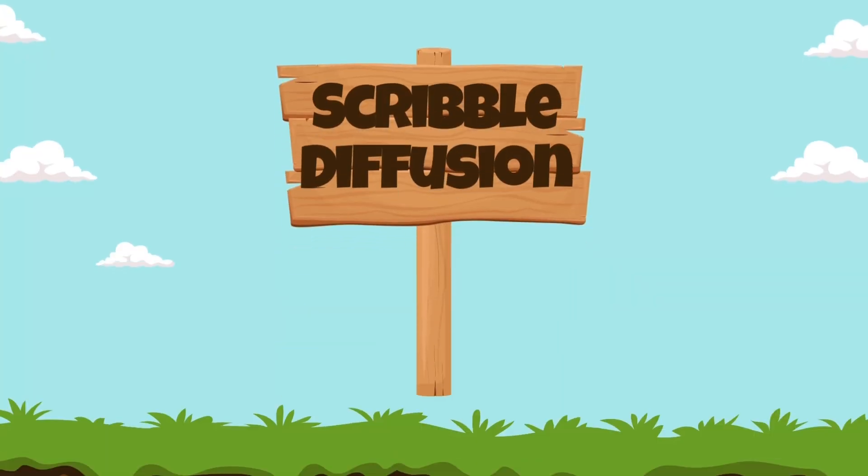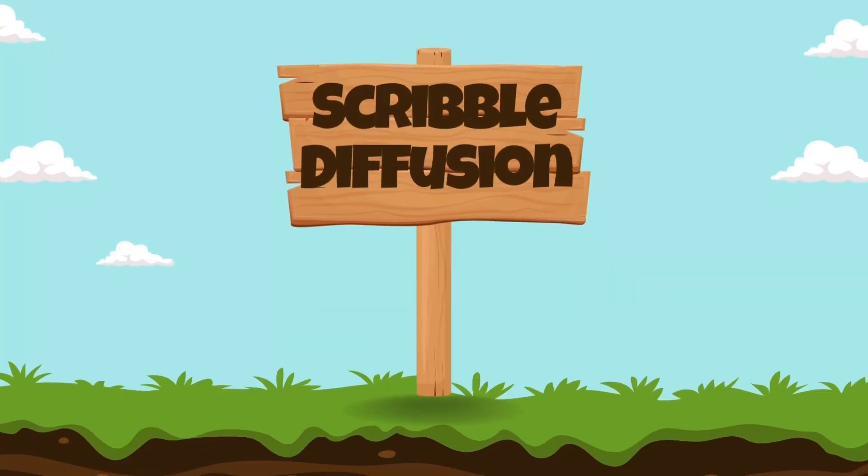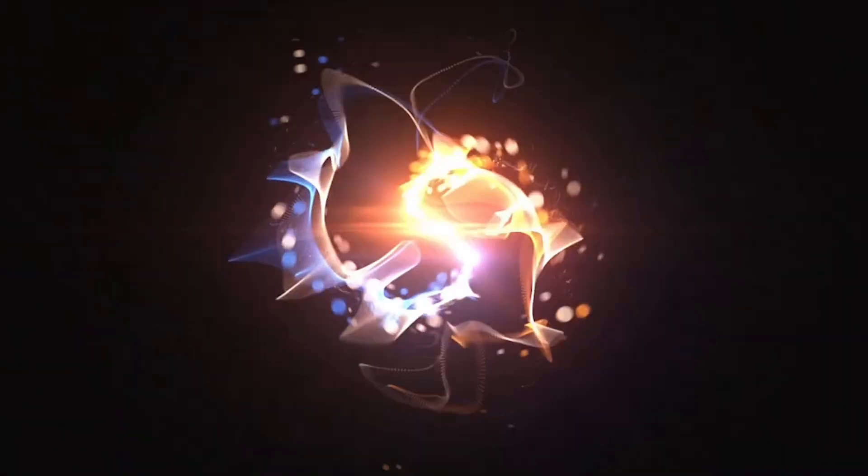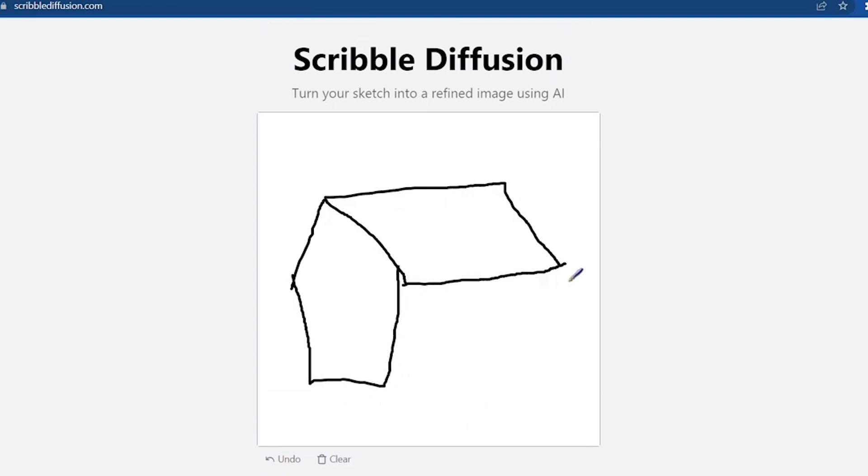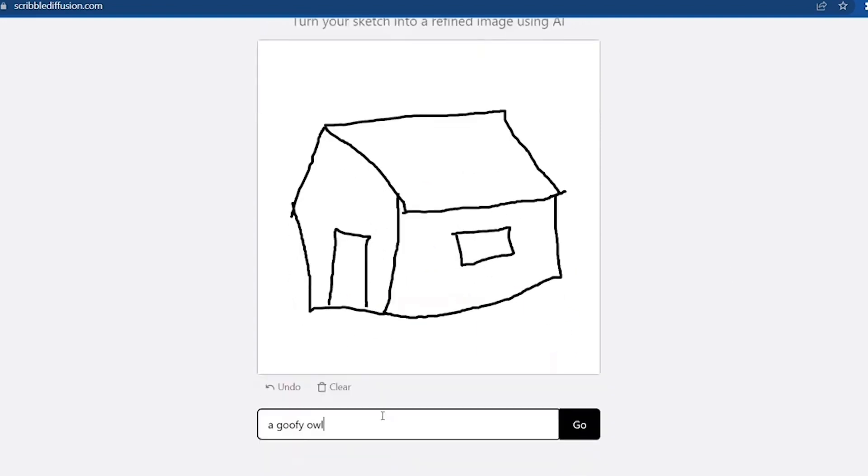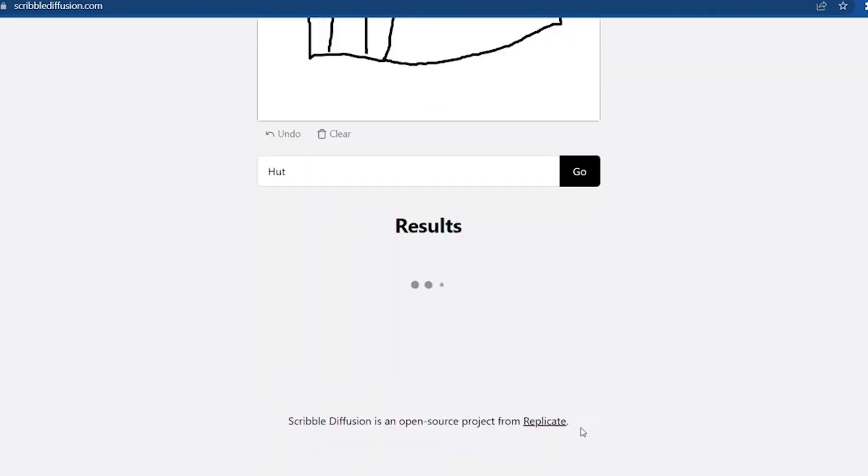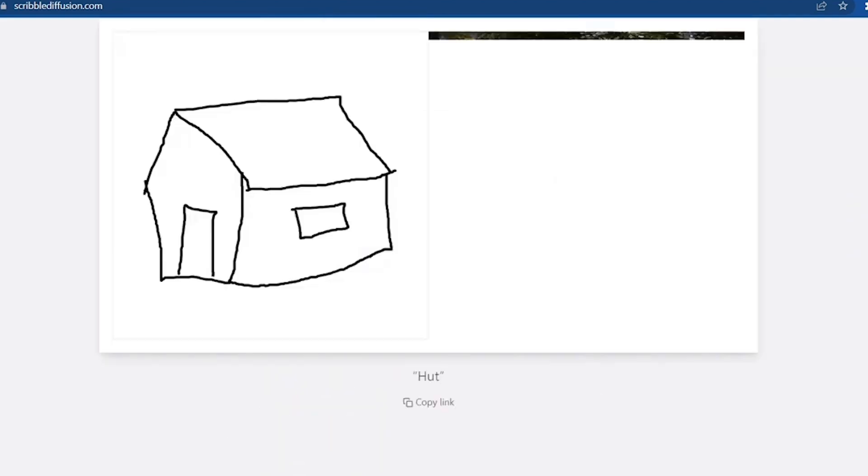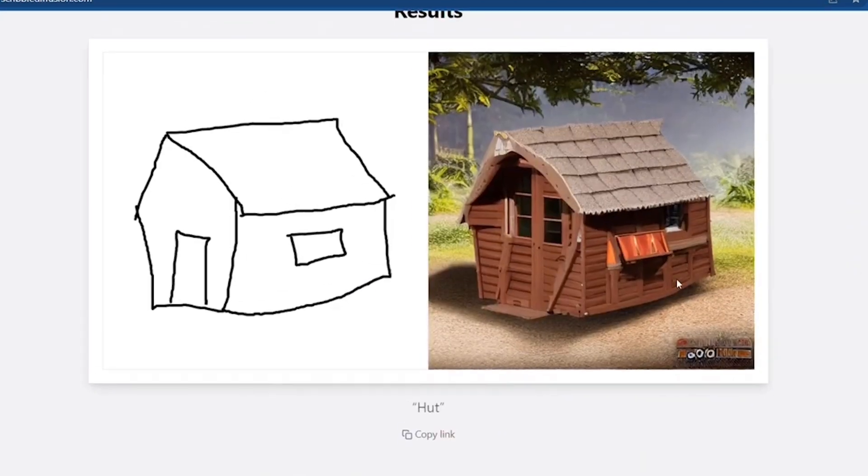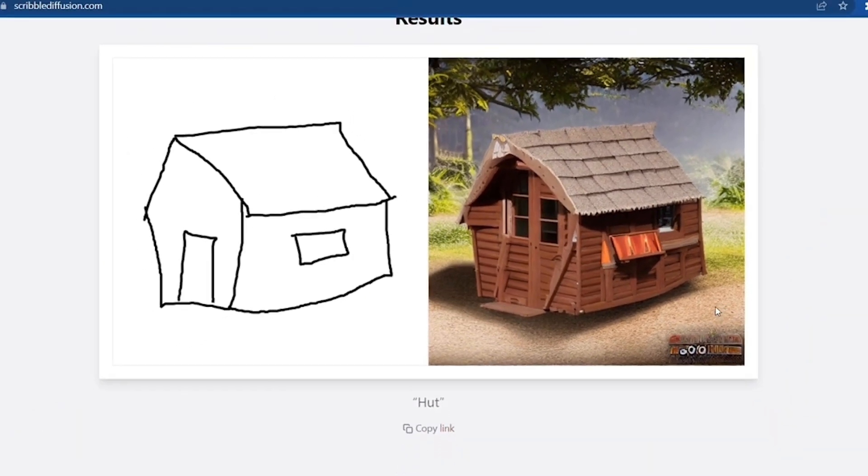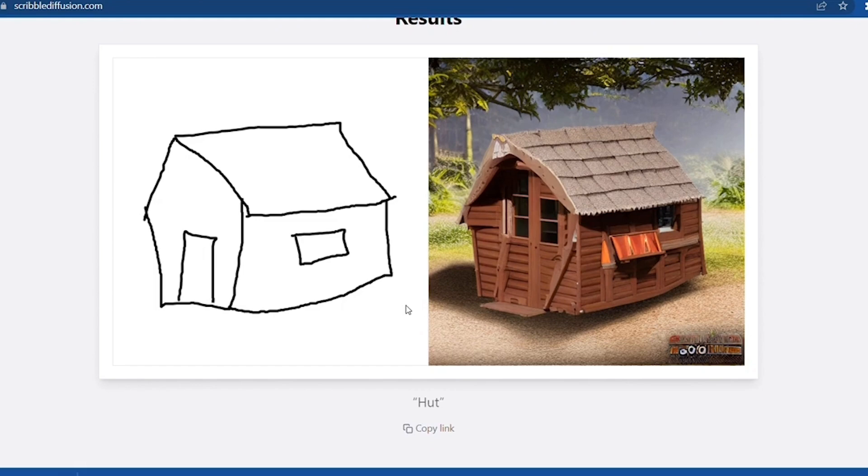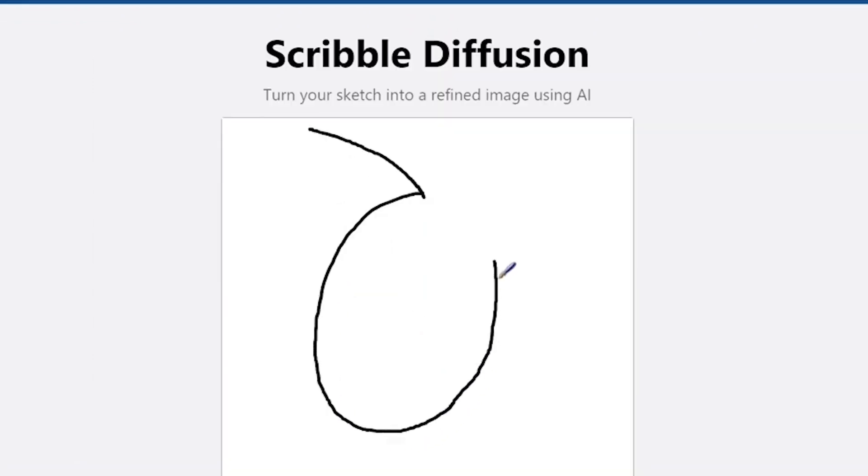Number 9. Scribble Diffusion. Scribble Diffusion stands out as a revolutionary drawing application, leveraging the prowess of artificial intelligence to transform rudimentary sketches into polished, professional-grade images. Boasting a diverse array of styles ranging from anime to cartoon and digital art, the app offers users an expansive palette to unleash their creativity and produce captivating artwork with ease. At its core lies a sophisticated AI-powered drawing tool that transcends traditional artistic barriers, making it accessible to individuals of all skill levels.